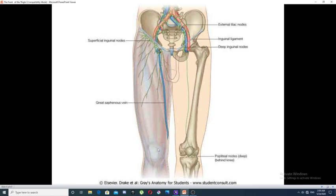Finally, it joins the femoral vein about four centimeters below and lateral to the pubic tubercle. This diagram shows the course of the great saphenous vein on the medial side of the thigh as it ascends from below until it reaches the area of the saphenous opening, where it drains into the femoral vein.